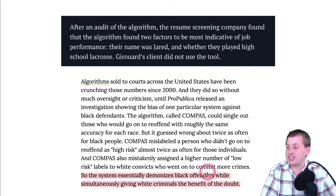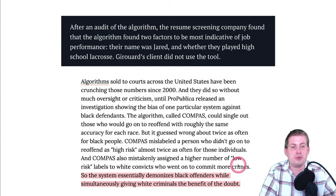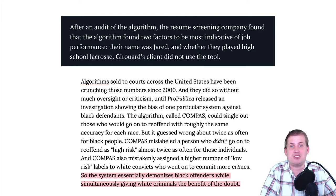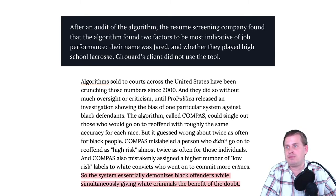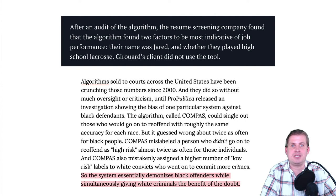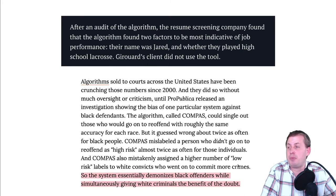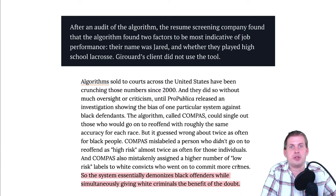Essentially the algorithm demonized Black offenders while giving white criminals the benefit of the doubt — using an objective algorithm with just numbers, but those numbers came from discriminatory practices and led to more discriminatory outcomes, self-perpetuating the cycle. There have been ballot initiatives to ban the use of algorithmic justice in different cities, and many progressive district attorneys are trying to eliminate it because it automates inequality and bias.